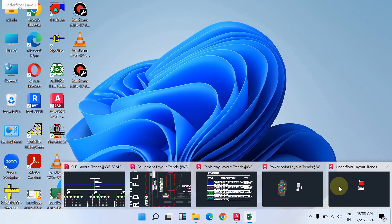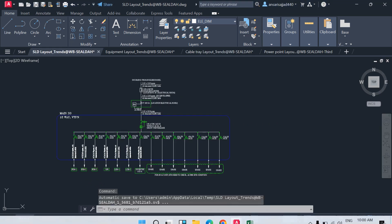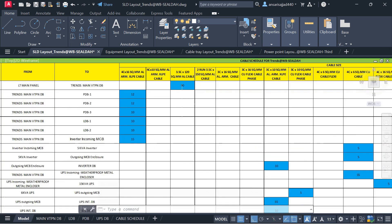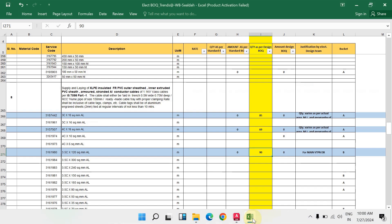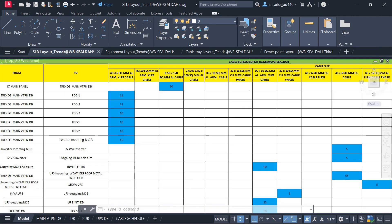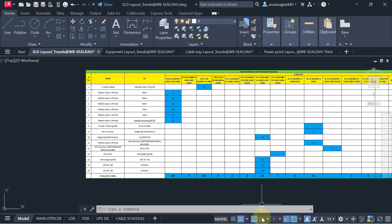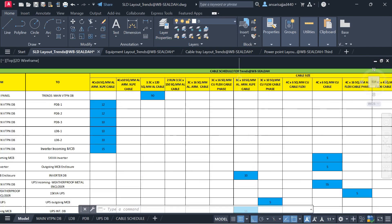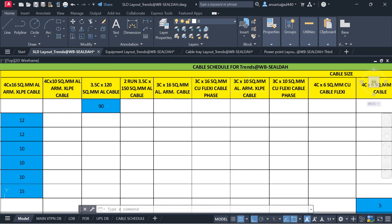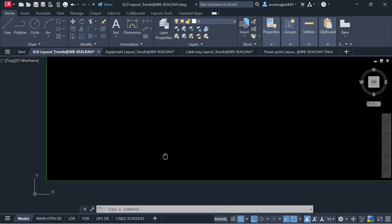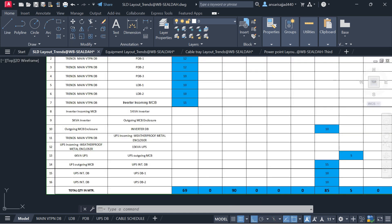I have already prepared the cable schedule in the schematic. You can see 3-core 10 sq mm aluminium XLPE armoured cable — 3-core 10 sq mm aluminium — the total is 85 running metres. I have written 85, and you can see where it is used: from the 6 kVA UPS to the UPS outgoing MCB.